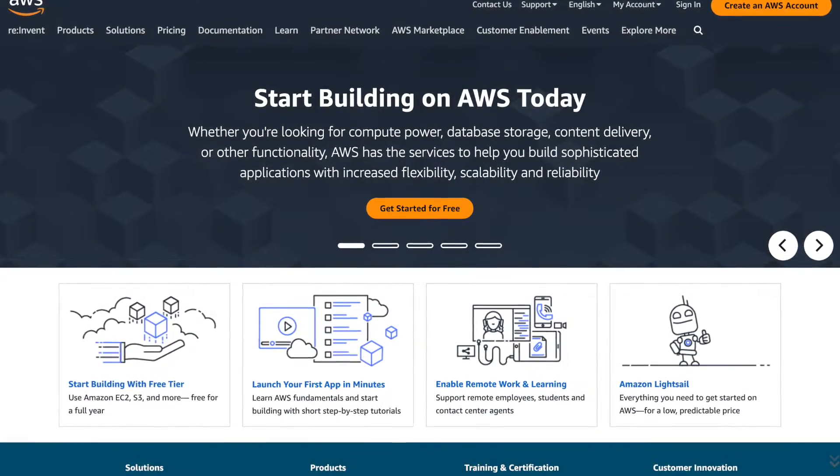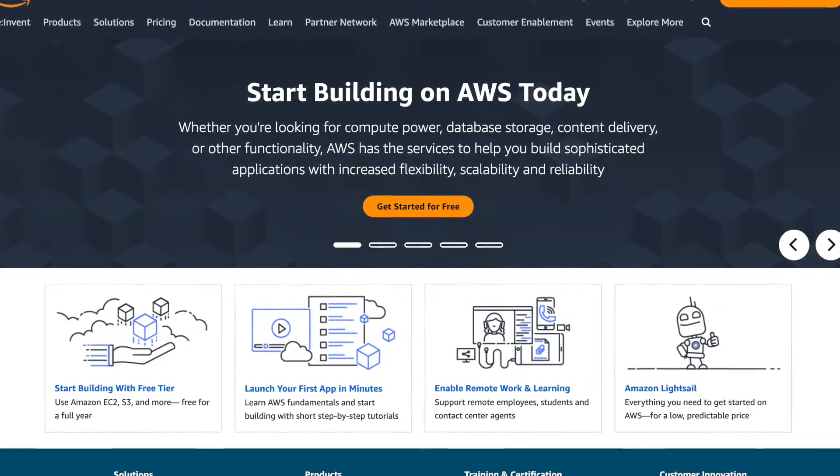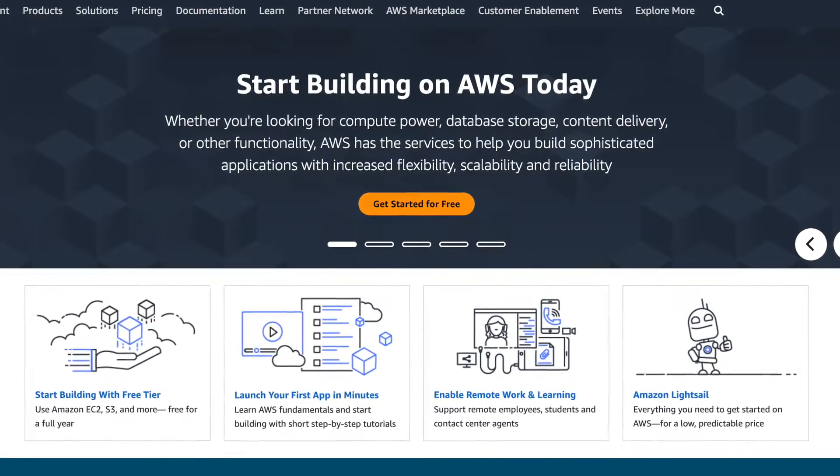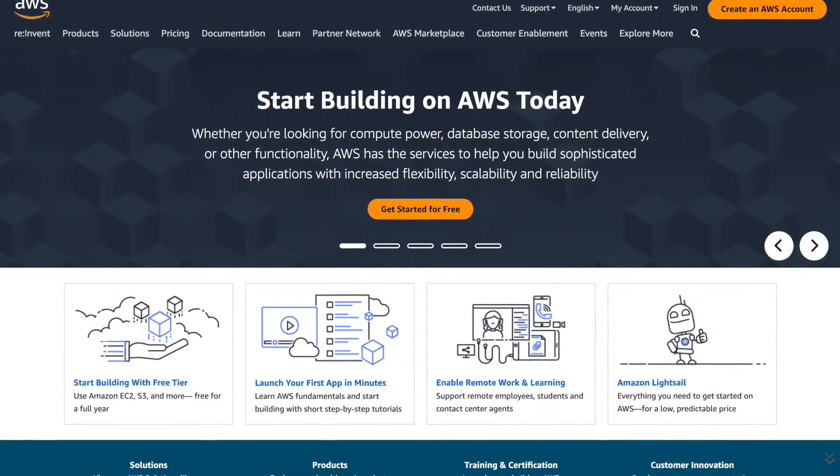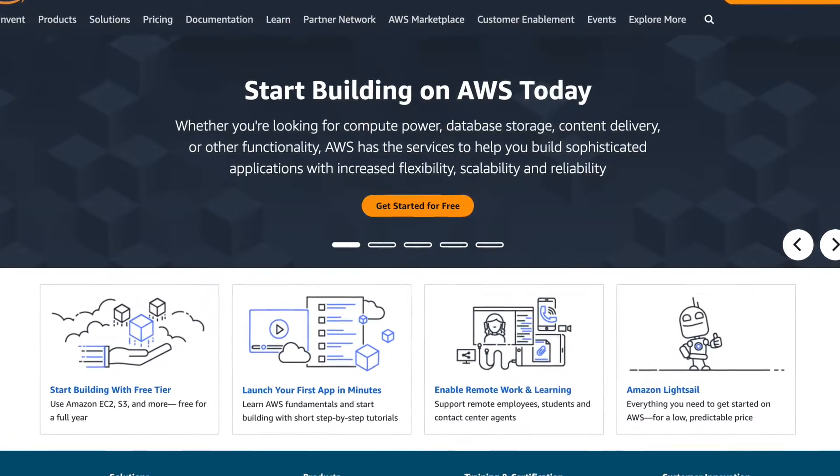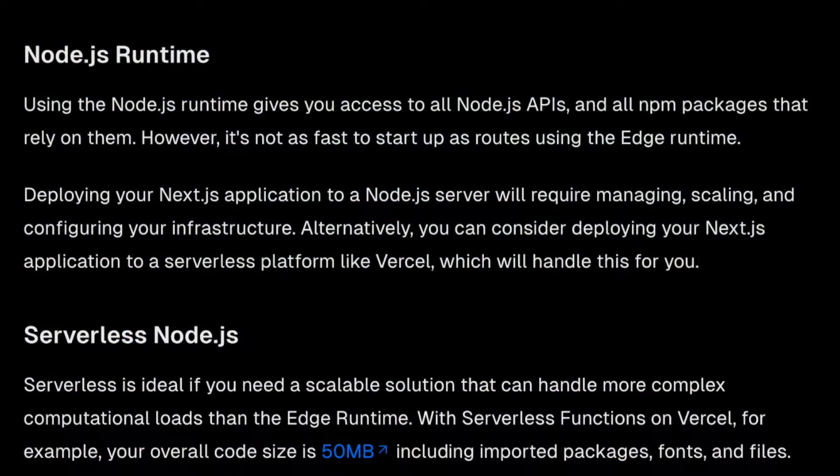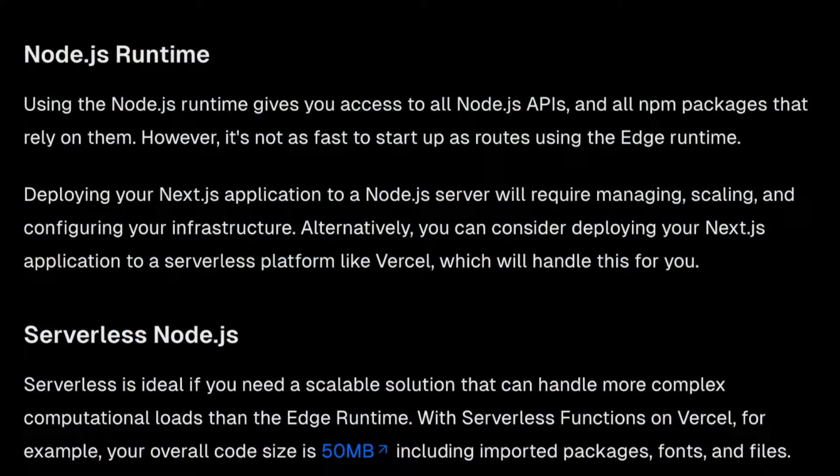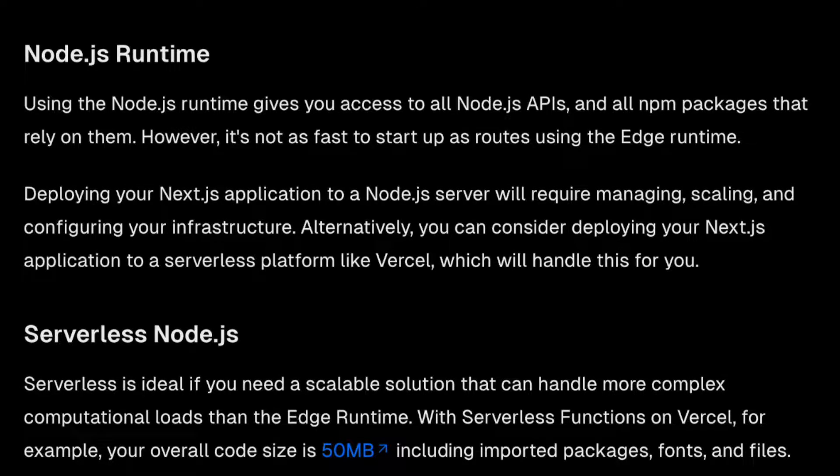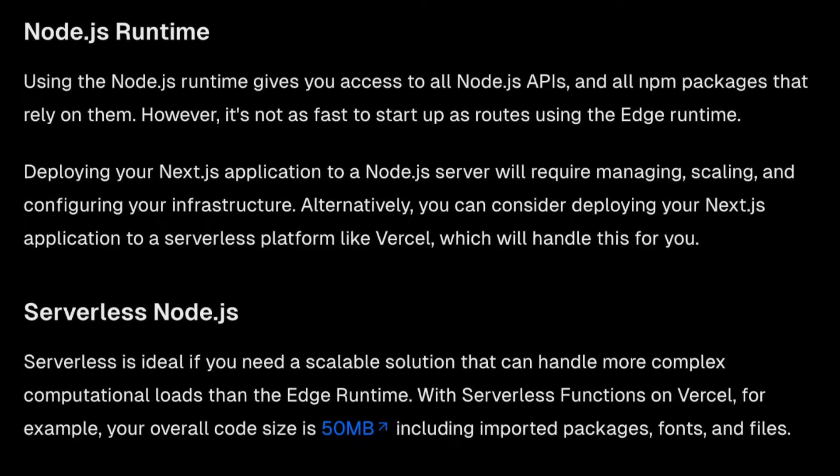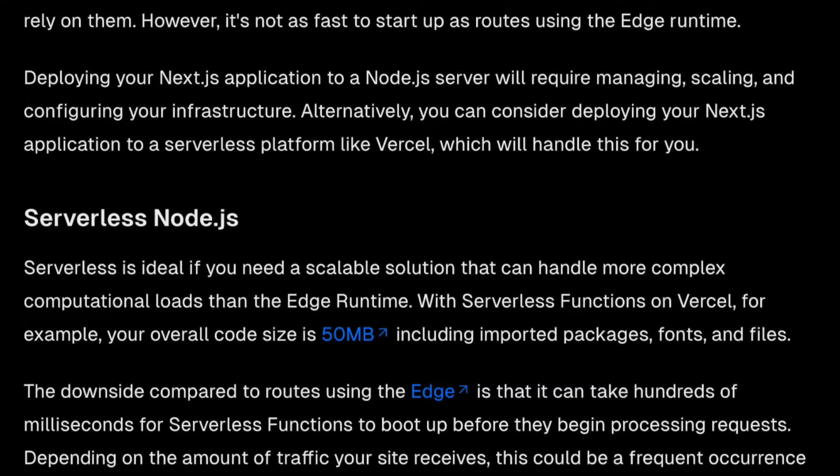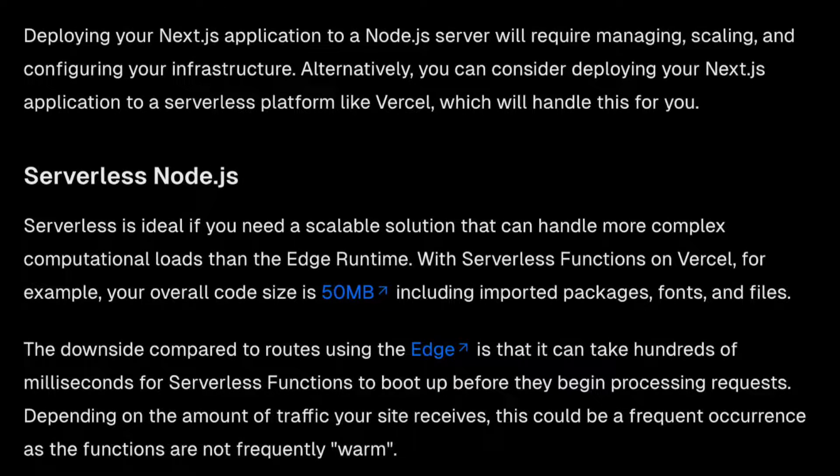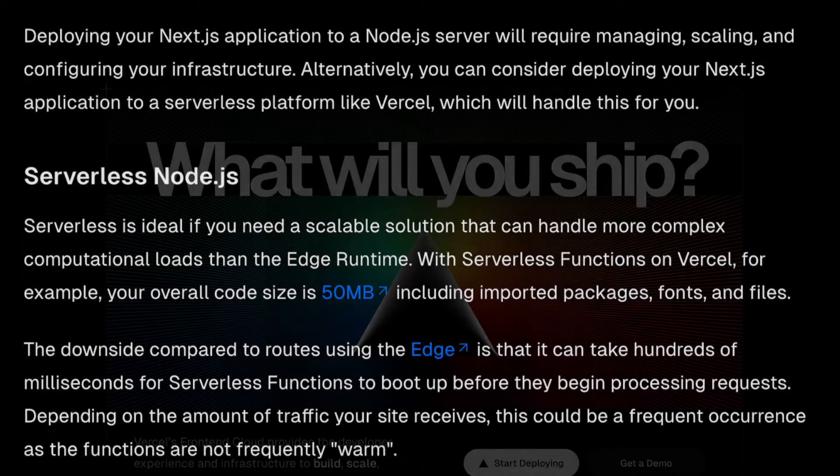Before we move on to the fun stuff, and that is deploying to AWS, because that might be a bit tricky, it's important to mention that we've deployed the Next.js application as a Node.js server, which is different than deploying to platforms like Vercel where the application runs in a serverless environment. We'll dive into that in more detail at the end of the video.